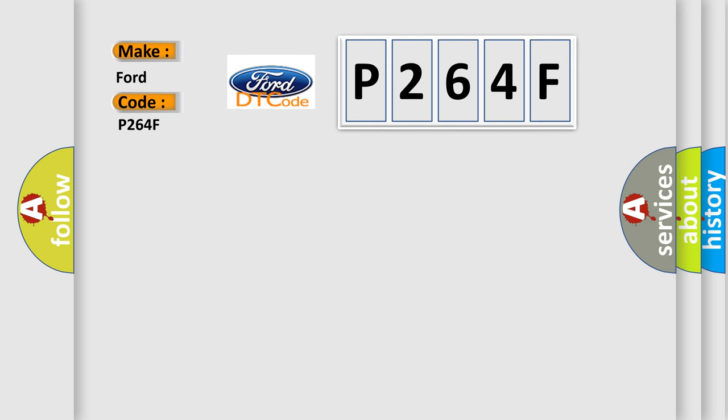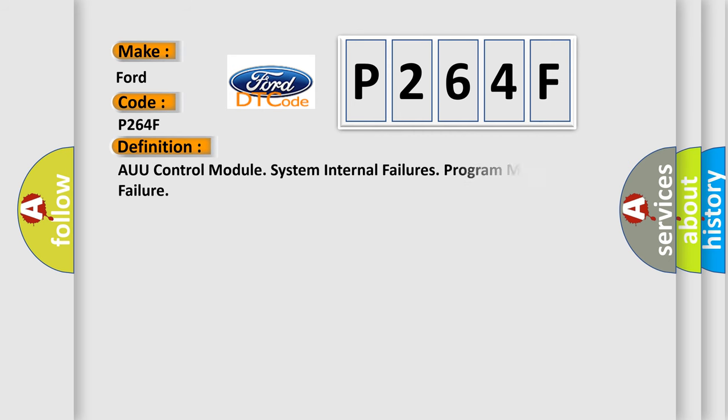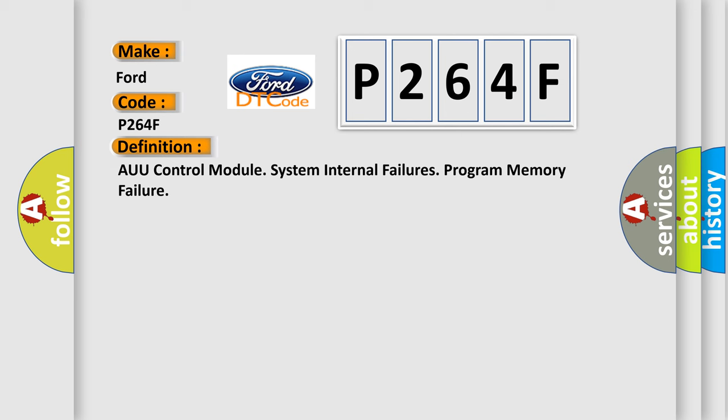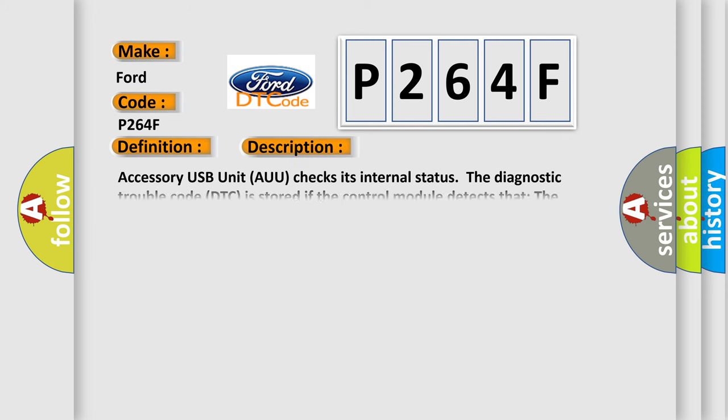The basic definition is AUU Control Module System Internal Failures Program Memory Failure. And now this is a short description of this DTC code.